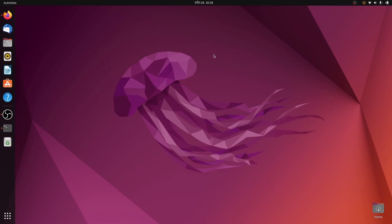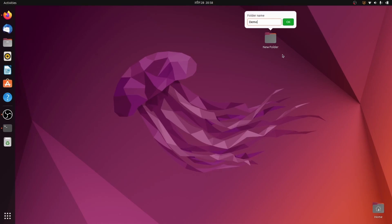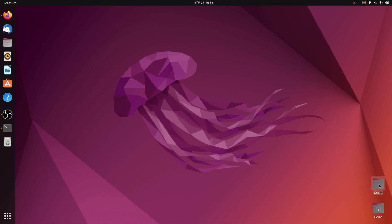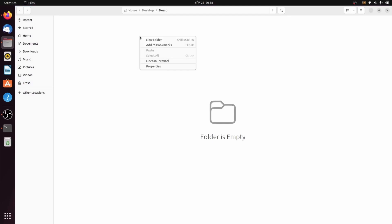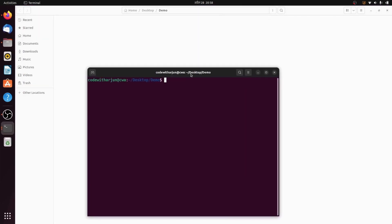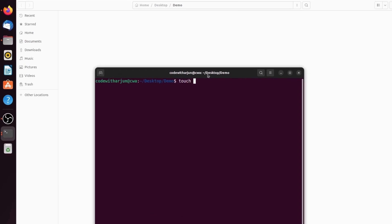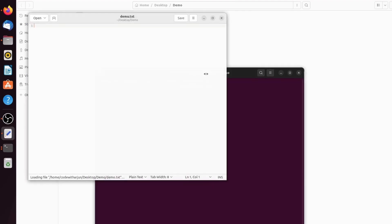Now create a folder on your Desktop. Right-click and select New Folder — I'll call it 'demo'. Inside this folder, right-click and choose Open in Terminal, then type 'touch demo.txt' to create a new file. You can create any file type — Java, JavaScript, Python, or whichever you prefer.